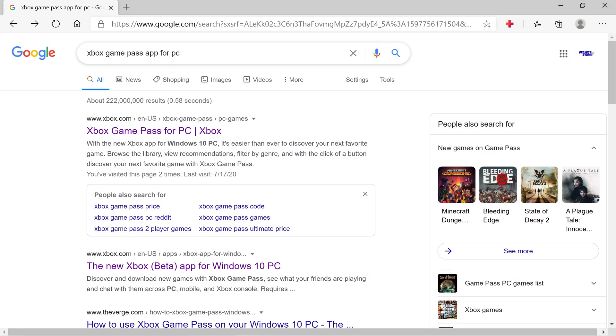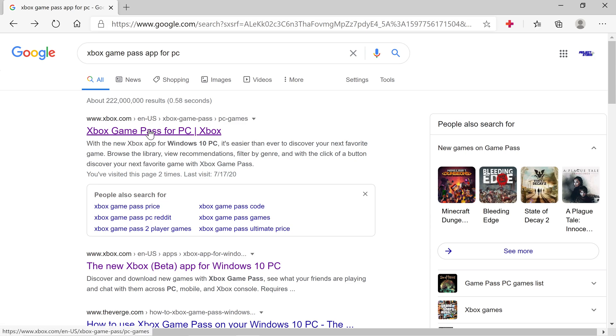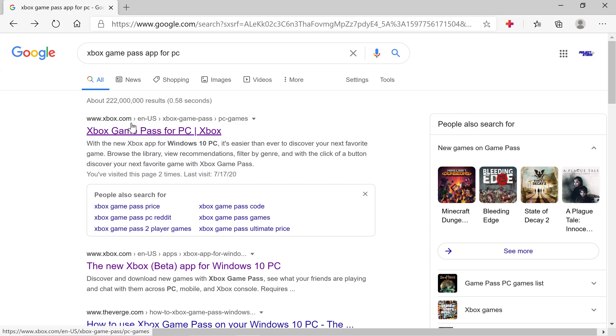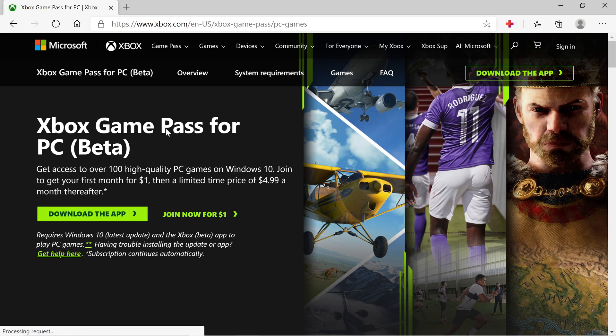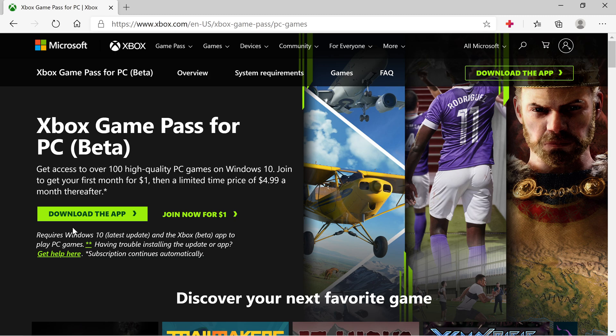...and typed in Xbox Game Pass app for PC. You want to type it in just like this so you can find xbox.com right here, and what you want to do is click on this. It should take you to where you can download this app.